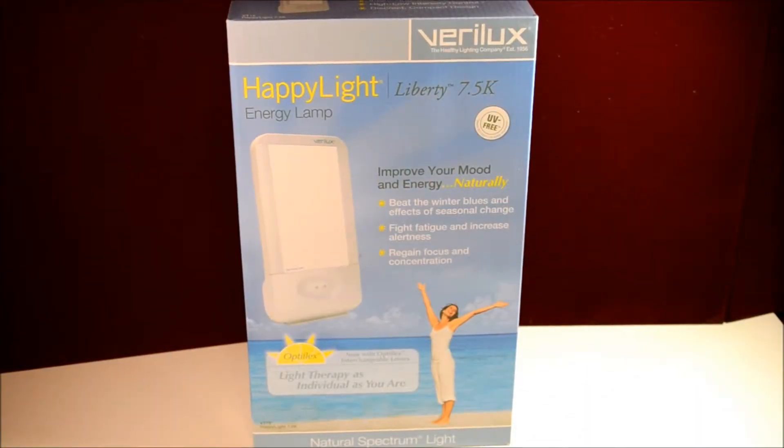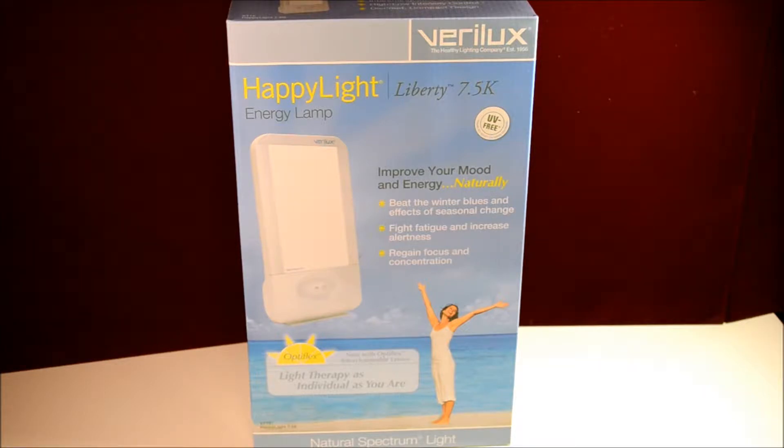Hi everybody, thanks for watching. Today we're going to do an unboxing and a review of this Verilux HappyLight 7.5k energy lamp.